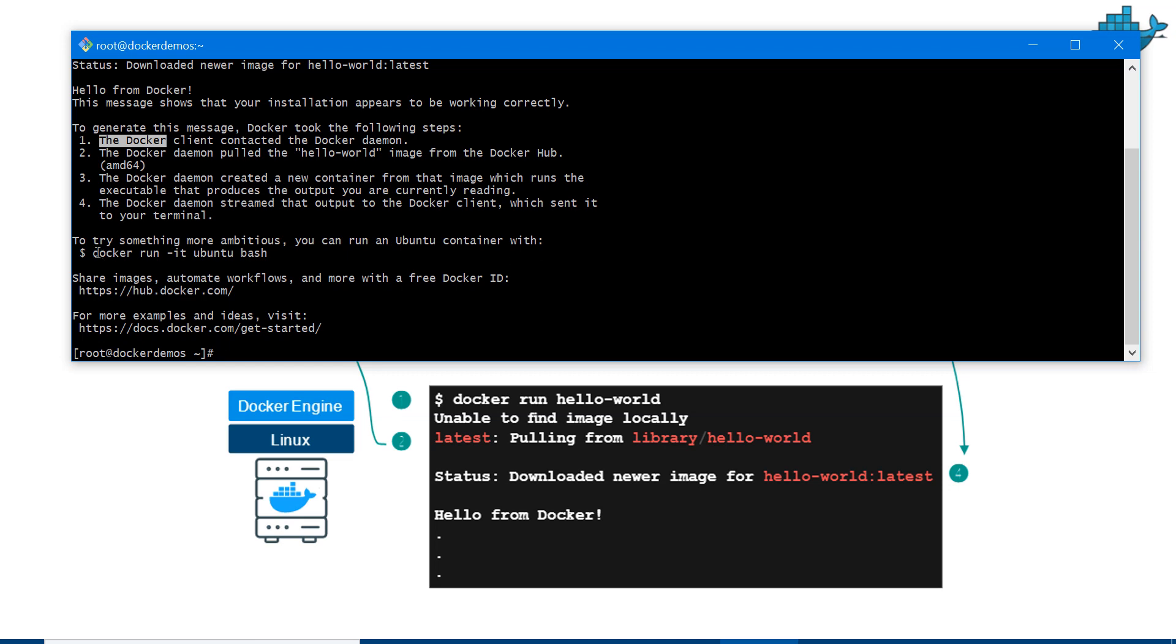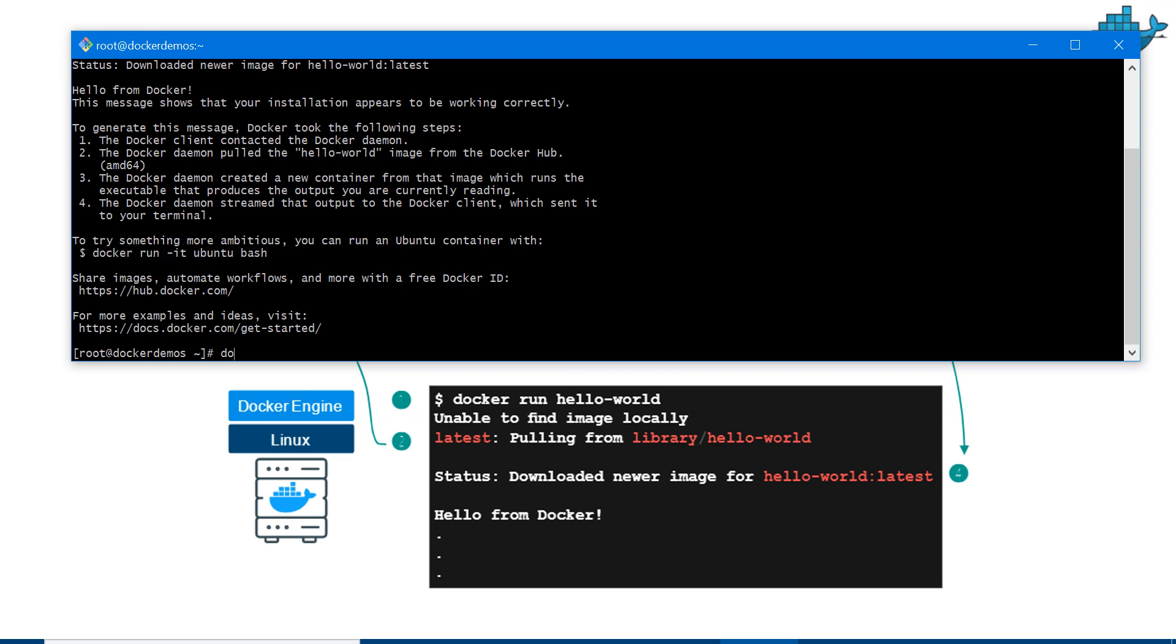Finally, Docker daemon streamed the output to the Docker client. It's also giving you an option - if you want to run something bigger, you can run docker run -it ubuntu bash. It will run Ubuntu. We have done it and you can see it downloaded hello-world:latest.